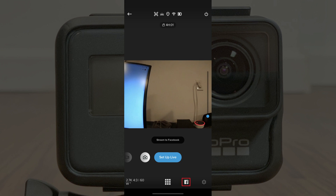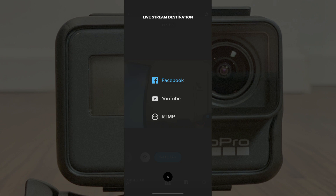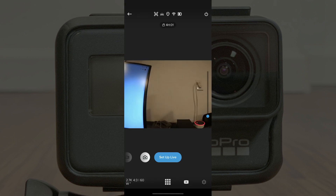Step 5: Tap the small Facebook icon in the lower right corner of the screen. The Livestream Destination screen will be displayed, showing options for Facebook, YouTube, and RTMP. Step 6: Tap YouTube in the list of options. You'll return to your GoPro Hero video preview screen, but you'll now see a YouTube icon in the lower right corner of the screen.